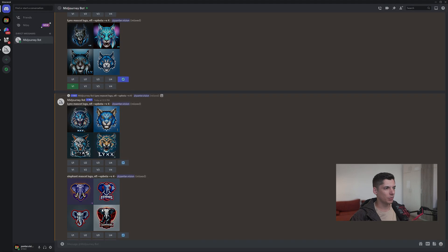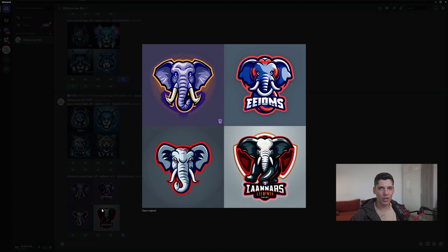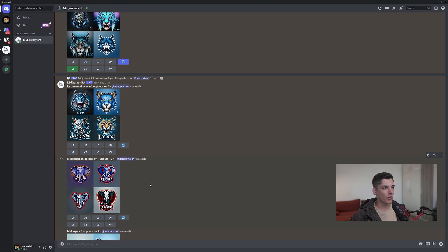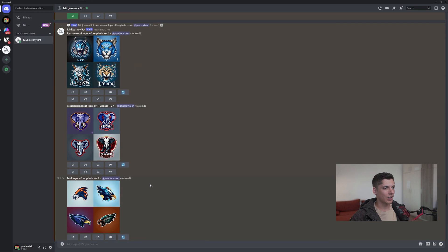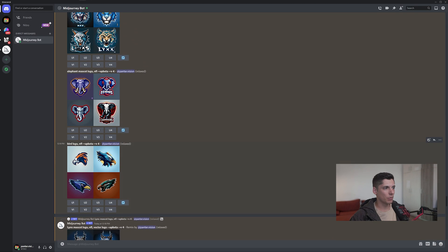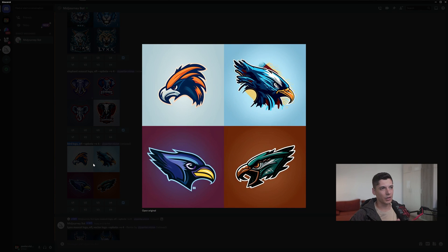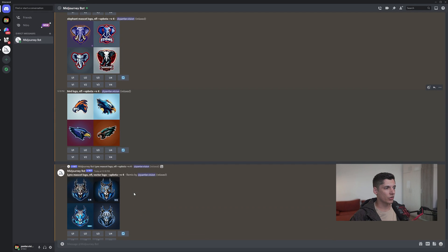I also tried out with the elephant because I thought it was going to be a complicated task for the AI, but it seems like it created some good results — the third one is pretty good. If I create multiple examples from this one it's going to bring even better ones. I tried out the bird logo NFL and it brought me these typical NFL eagle logos — I didn't like those.